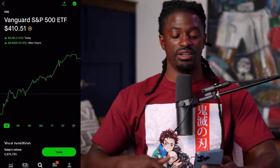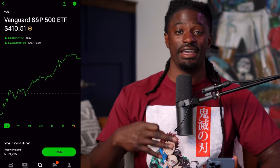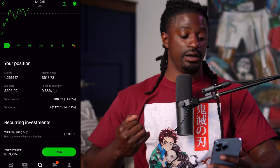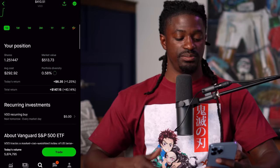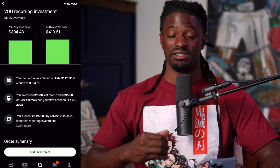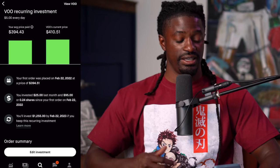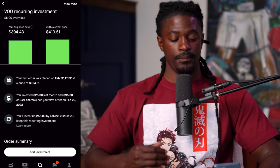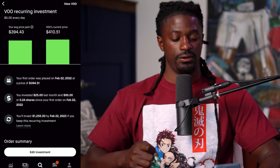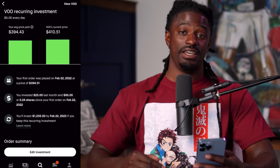Welcome back, dreamers. Here we are inside my Robinhood account. The three stocks I invest five dollars into every single day are ticker symbol VO — a Vanguard ETF — SPY, another ETF, and ARKK, an active ETF. Let's take a look at the first one: Vanguard, ticker symbol VO. I bought a share a very long time ago when it was around $292, but looking at my recurring investment, I invest five dollars every single day. My average price is $394.43 and VO's current price is $410, meaning I'm currently up around four percent since I've been investing five dollars a day into VO.